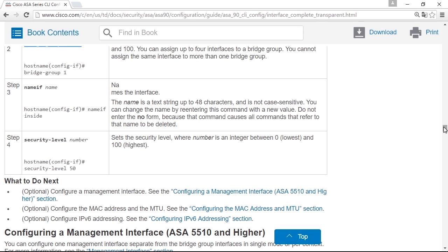And the main reason for using transparent mode is if you need to set a firewall in line without reconfiguring the subnets on any interface. So you can see the firewall as a bump on the wire. That's why it's called transparent. If you configure it to allow traffic, it will be totally invisible and transparent.